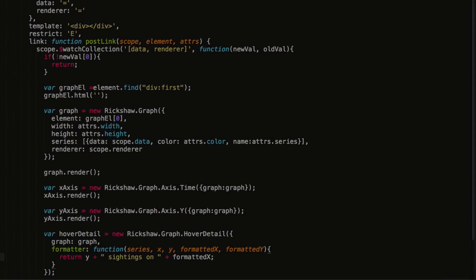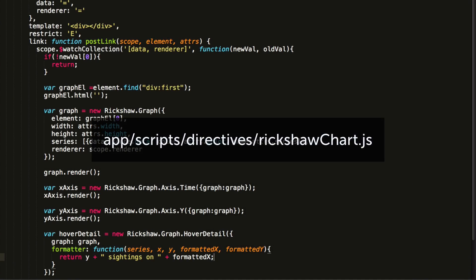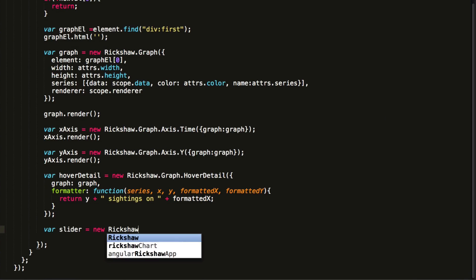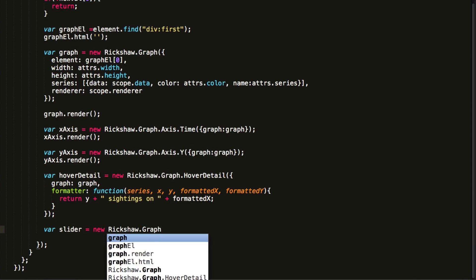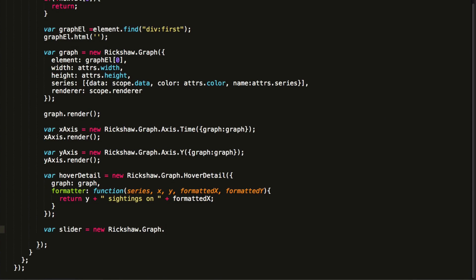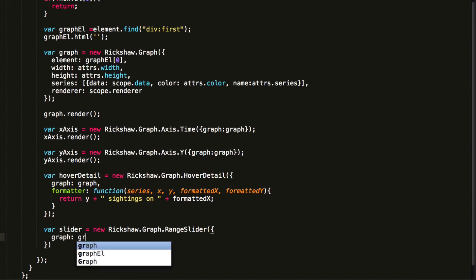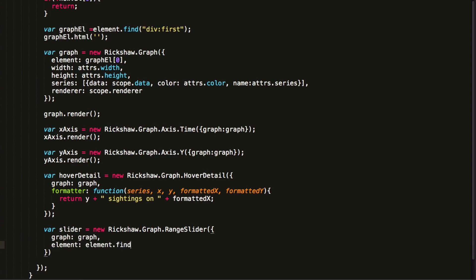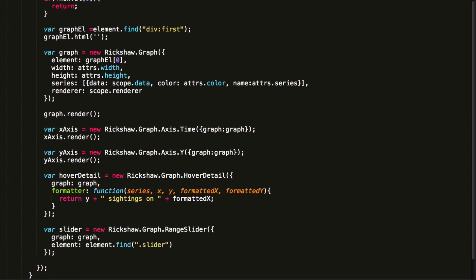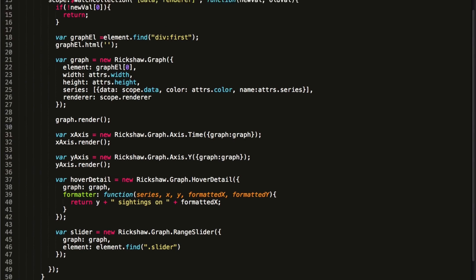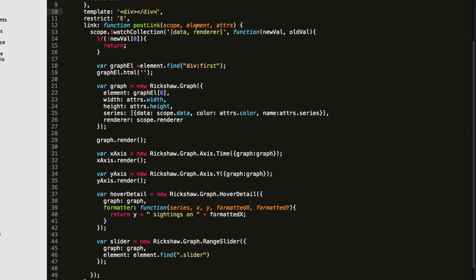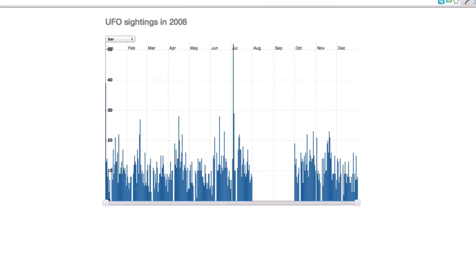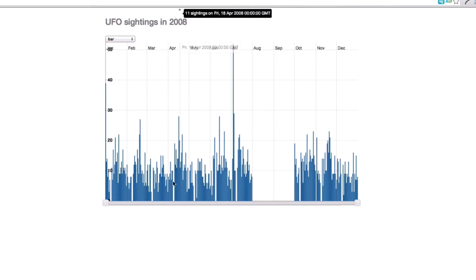We do a couple of things in our directive to pull in the slider. We construct the slider similar to how we constructed the previous chart controls. We specify the graph it should be attached to. And we also need to specify an element that should contain the slider. We hook it up to the child element of our template with a class called slider. Because our template doesn't have such an element yet, we create it in the template argument to the directive. And now we've got a functional slider that allows us to zoom in and out, and also move backwards and forwards on the graph.